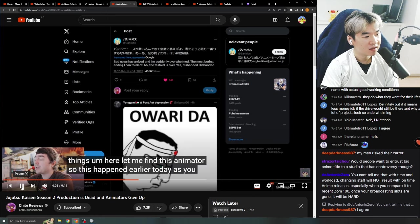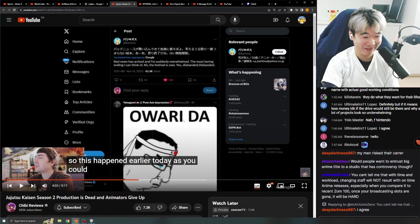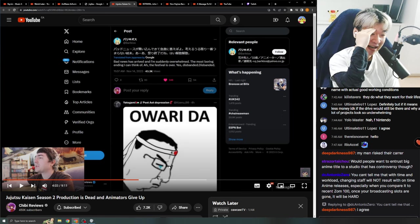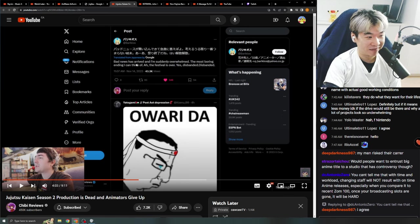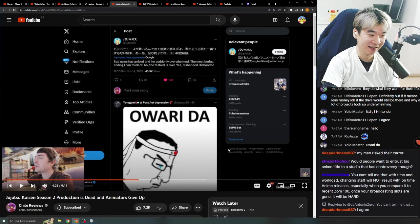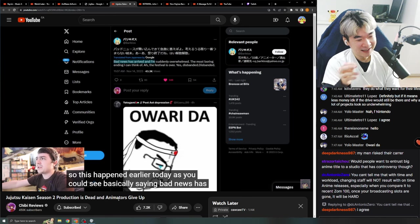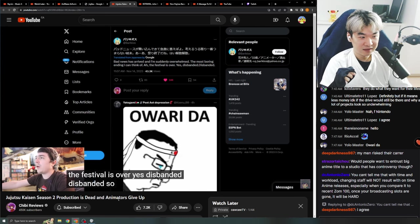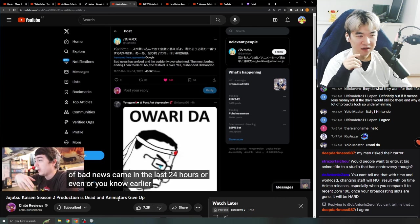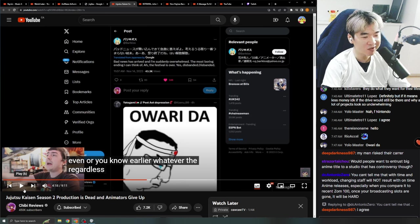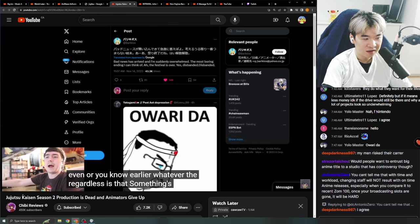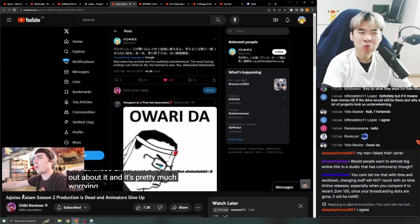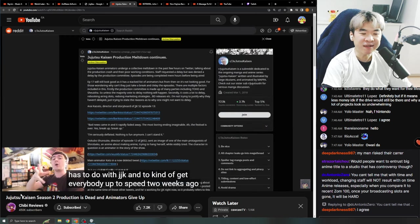Basically, what's happening is I'm assuming some bad news came in. Okay. To where, like, they had to probably get an episode done in a certain amount of time. And now, basically, animators are speaking out about it. It's just ridiculous deadlines. So, this happened earlier today, as you can see. Bad news has arrived, and I'm suddenly overwhelmed. The most boring ending I can think of. Ugh, the festival is over. Yes. Disbanded. What'd he done? Basically saying, bad news has arrived and suddenly overwhelmed. The most boring ending I can think of. The festival is over. Disbanded. So, my assumption is, some form of bad news came in the last 24 hours. Did people get fired? What's going on? The bad ending? The festival is over? Is that something's happened, and all these animators are now speaking out about it, and it's pretty much worrying because, obviously, we know this has to do with JJK.